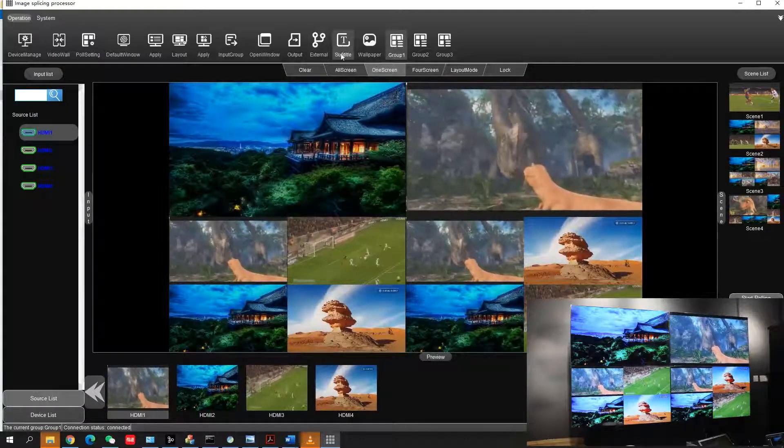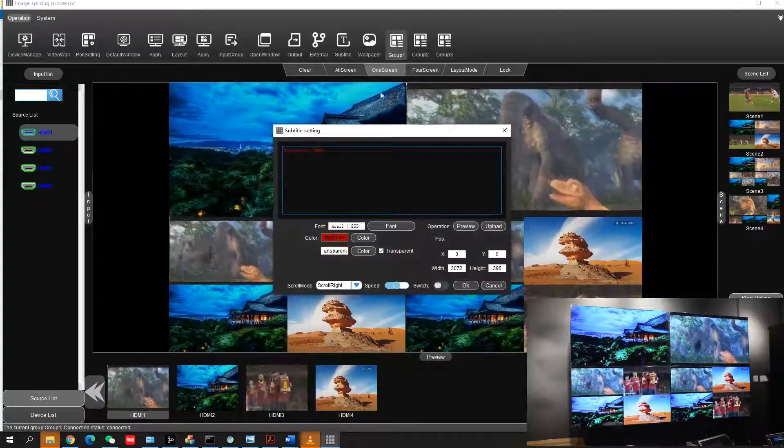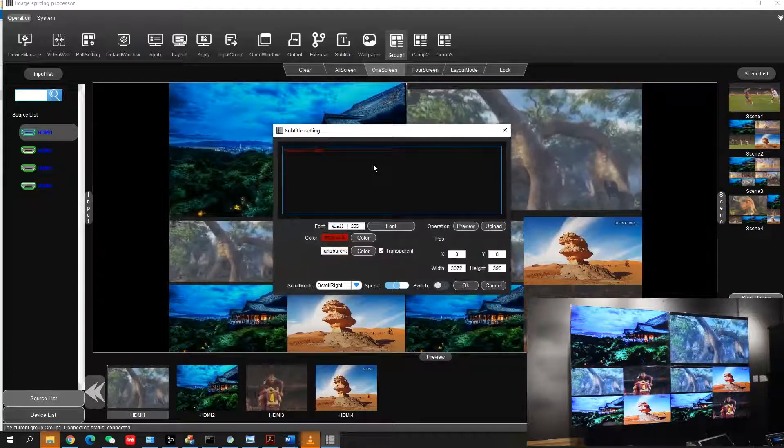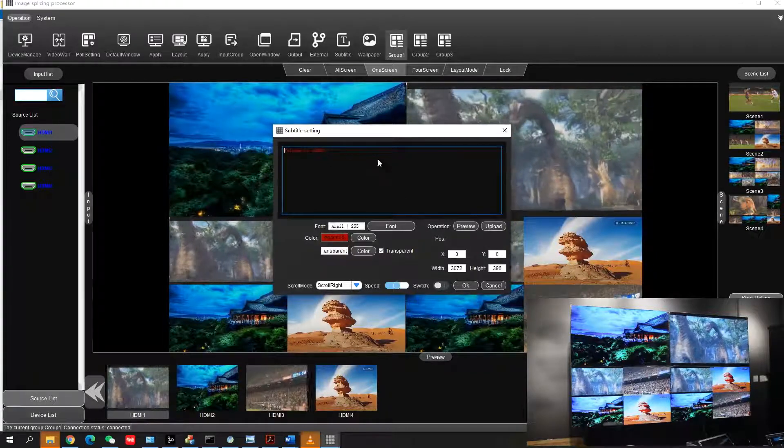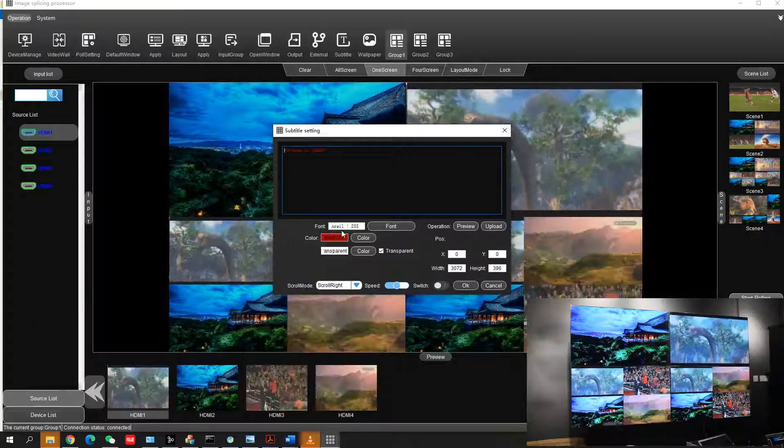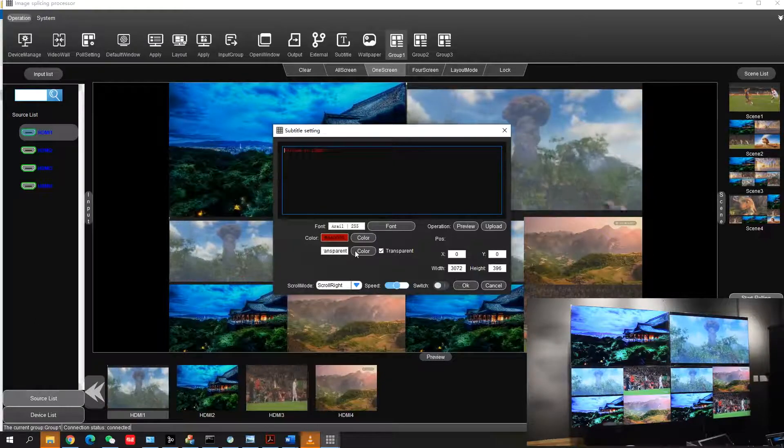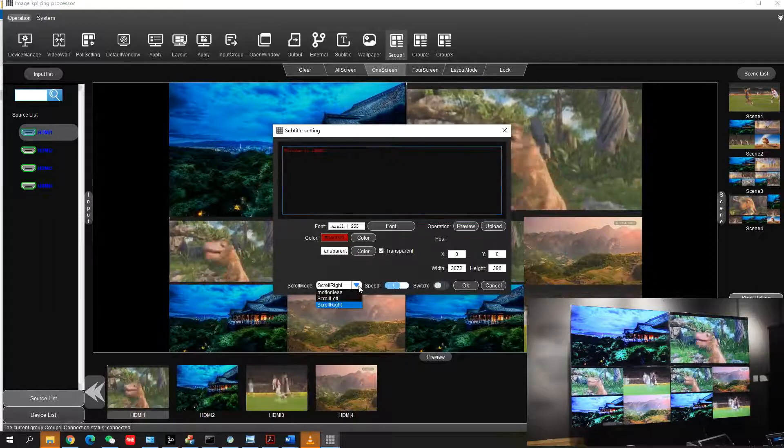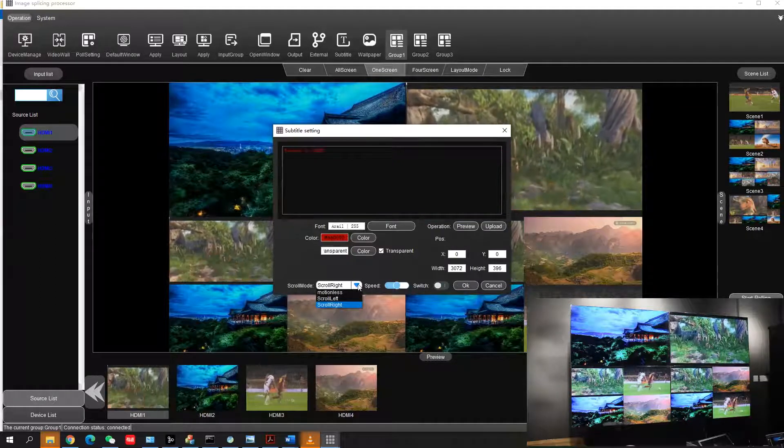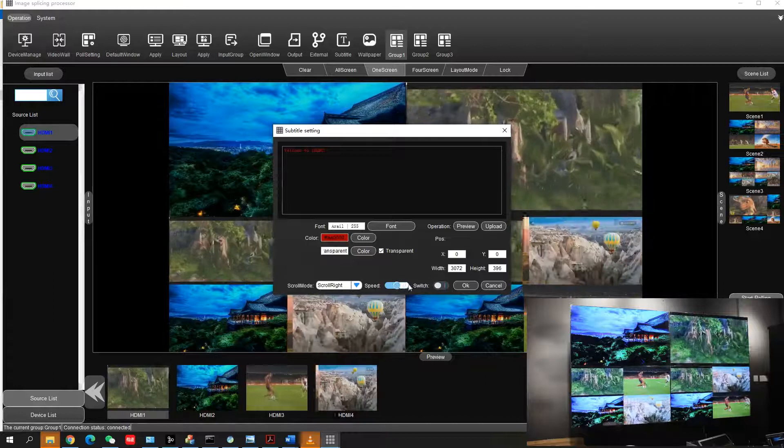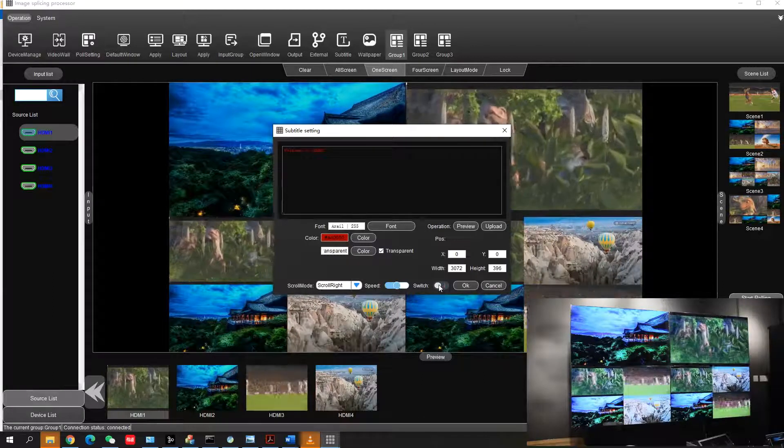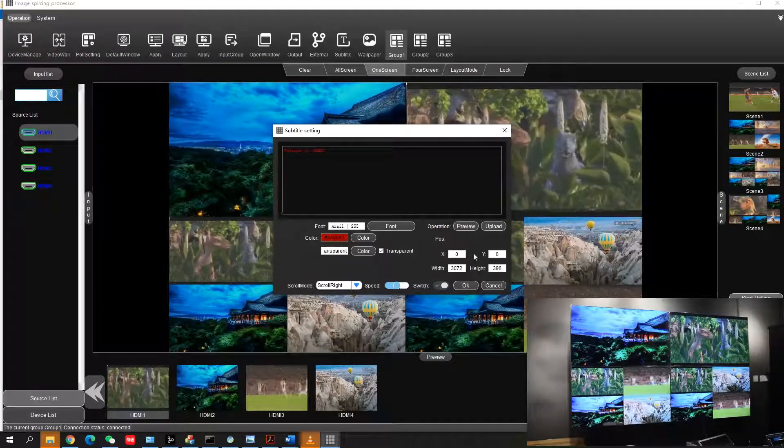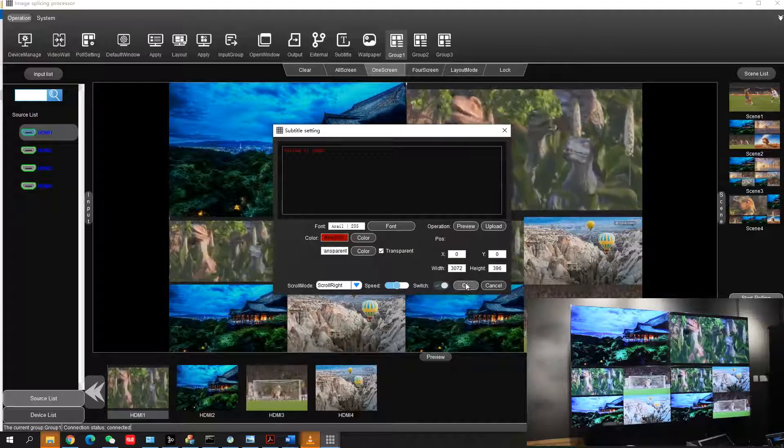The subtitle function lets you show any subtitle or slogan. From here you can choose font color, background color, and transparency. You can set the direction - left to right or right to left - and choose the speed. Then upload and switch it on.